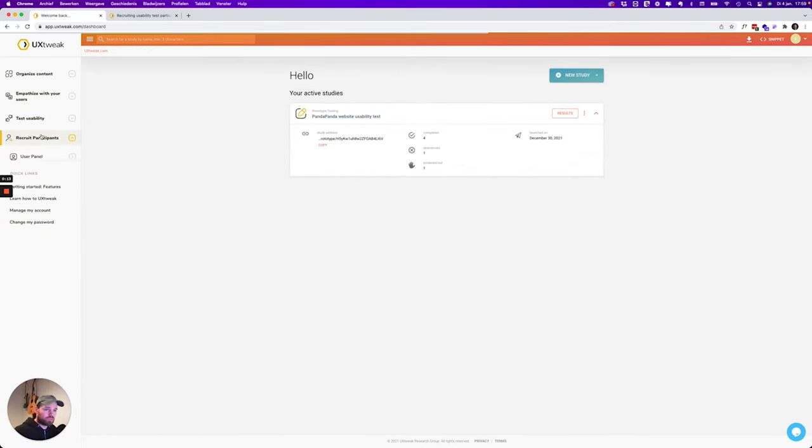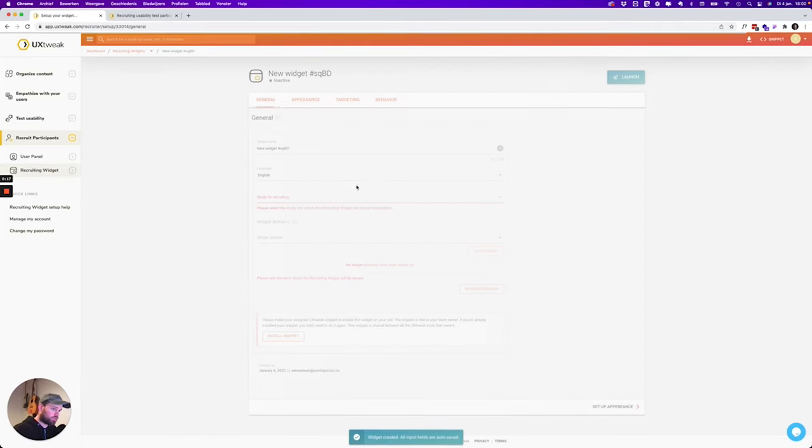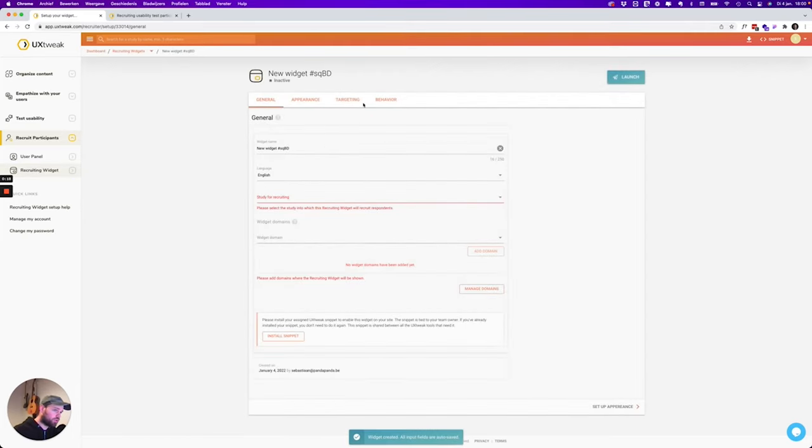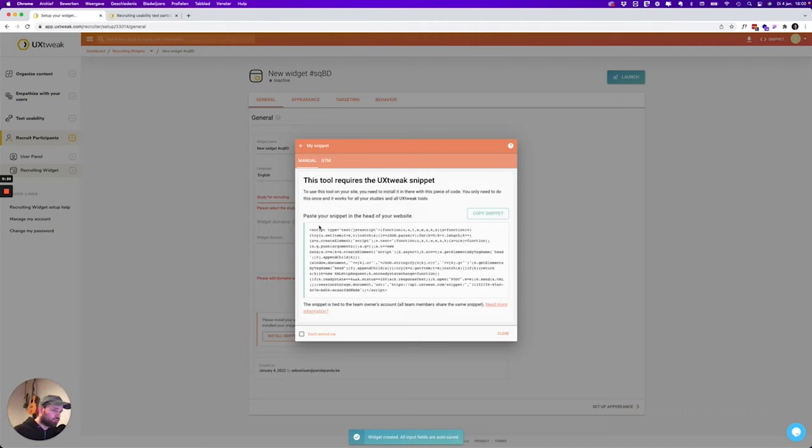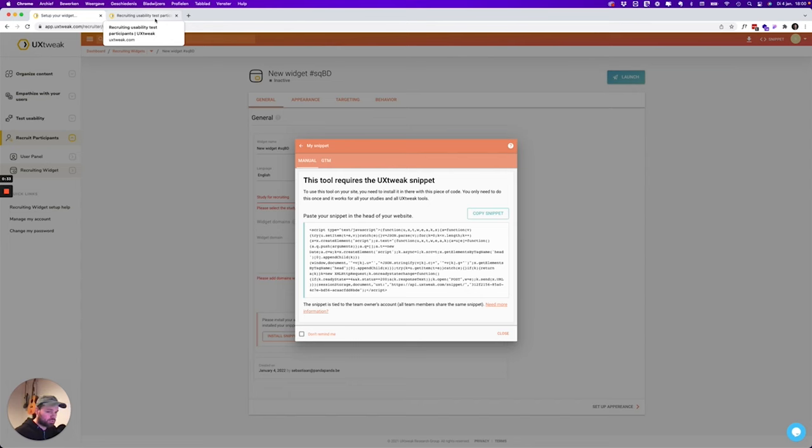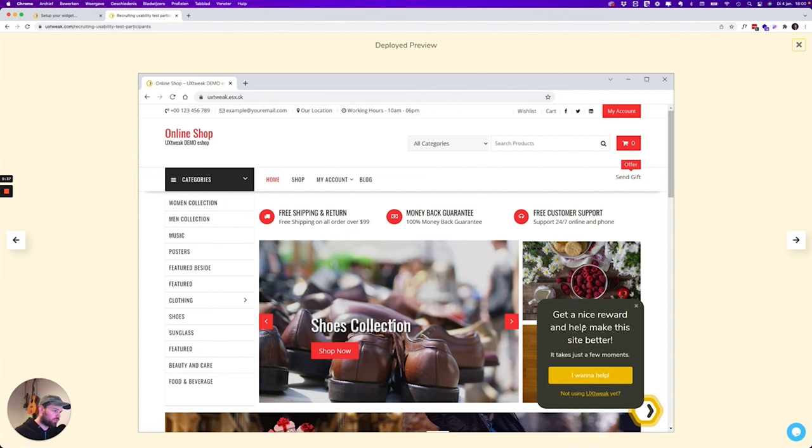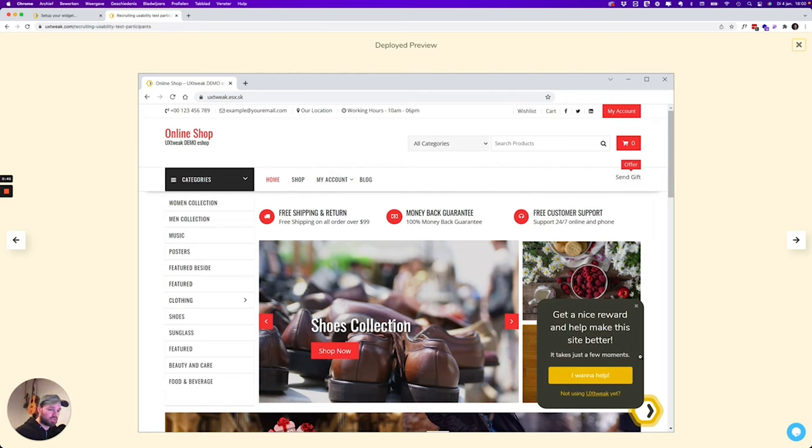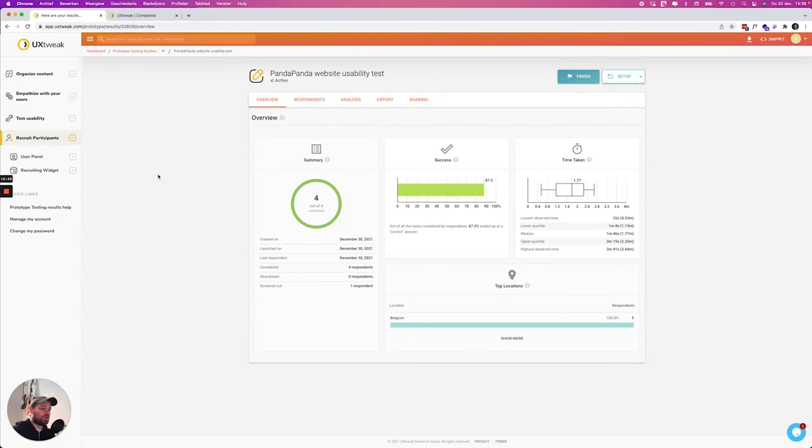To recruit participants you can also use the recruiting widget over here. So this is something that you can set up within UX Tweak and then you just have to paste the snippet in the head of your website code and this way you can also recruit participants on your own website. Let me show you an example. So over here we've got this online shop website and here this is the UX Tweak widget. So this is also a really nice feature that you can use for your surveys or for your prototype tests or whatever.